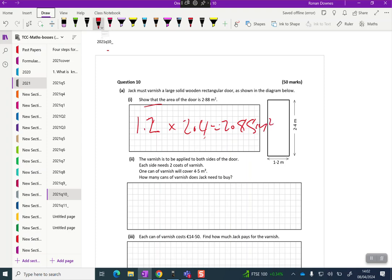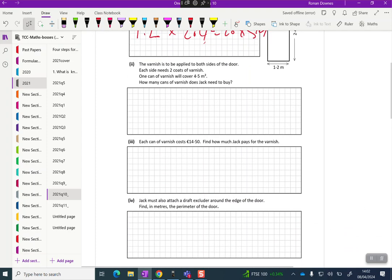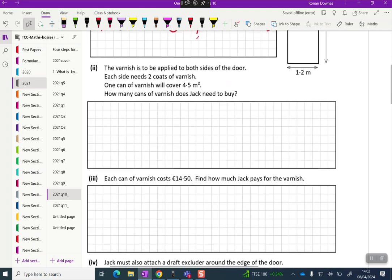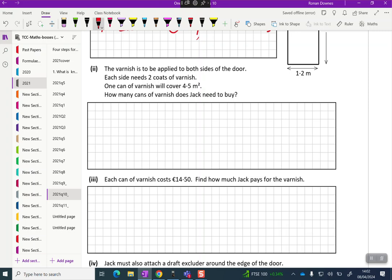We're continuing to read: the varnish is to be applied to both sides of the door, each side needs two coats of varnish. So that's two times two is four, so we've got times two and now times two again which is four.